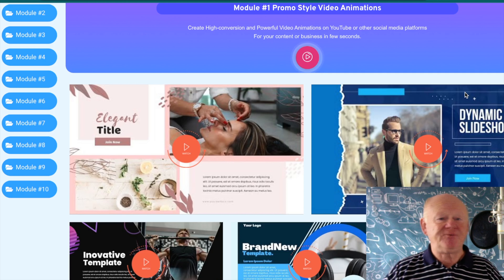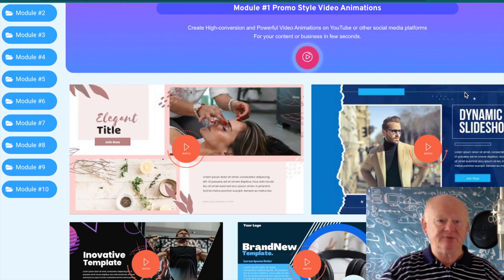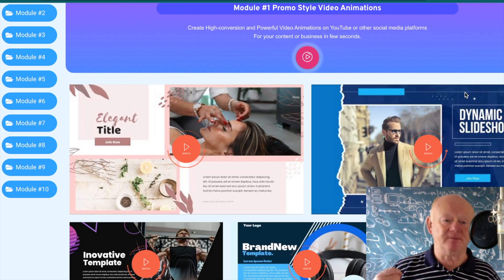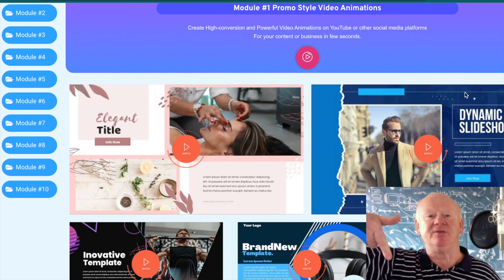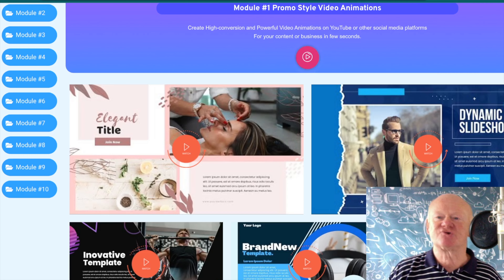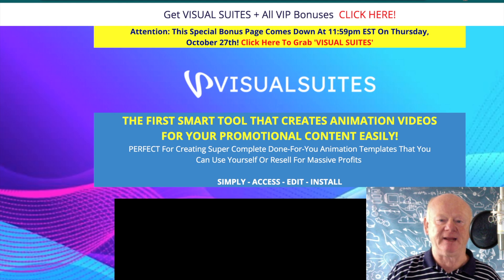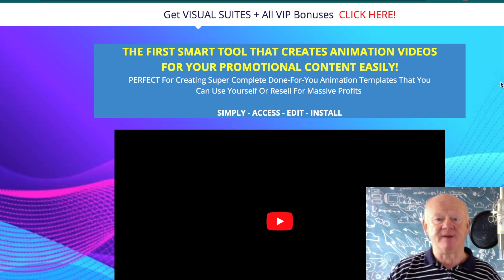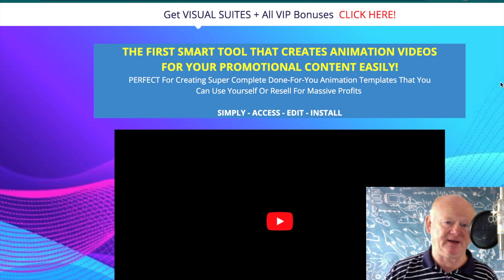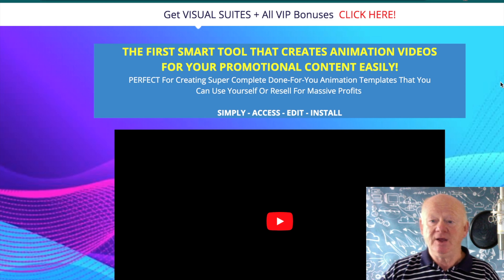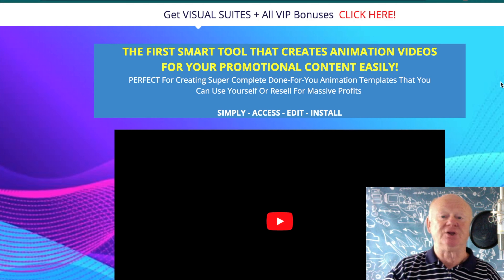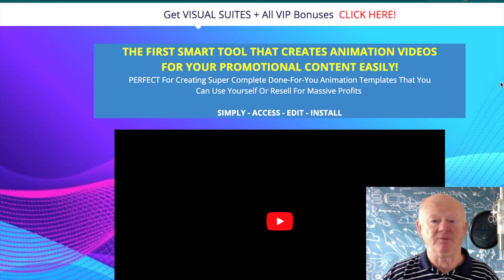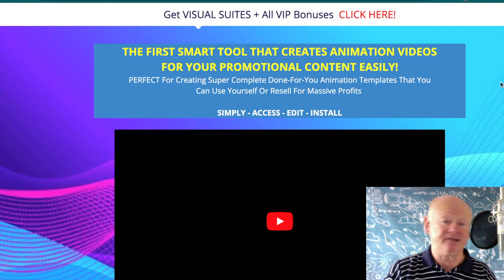Before I show you some of the templates, let's go over to the best bonus page for Visual Sweets. It's as easy as clicking on that first link right below the video if you're on YouTube. Coming over to the best bonus page, it tells you this is the first smart tool that's going to create those animation videos for your promotional content easily — perfect for creating done-for-you animations you can use yourself or resell for massive profits.